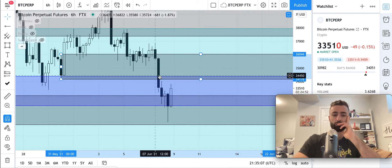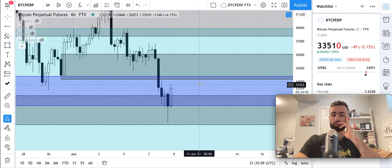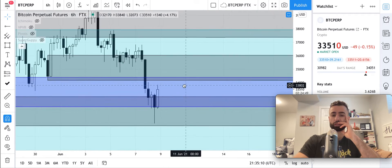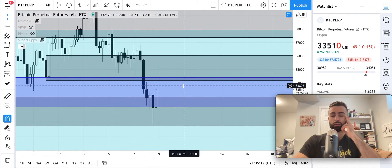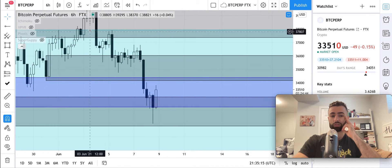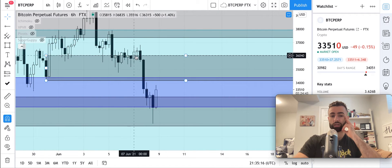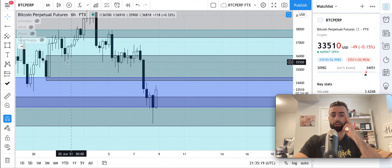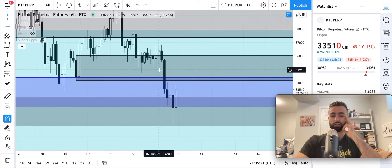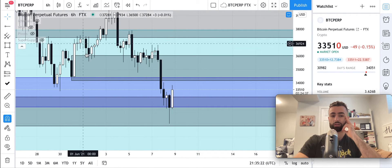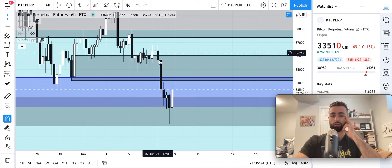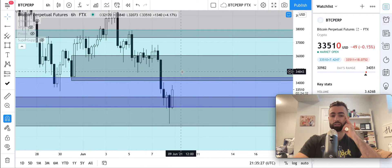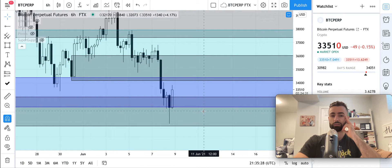So now, when we retest this zone, it's going to be resistance. This was support several times and then we broke through it — it's very clear that this zone is now resistance. Support multiple times, then we blow through it — resistance. Very clear.